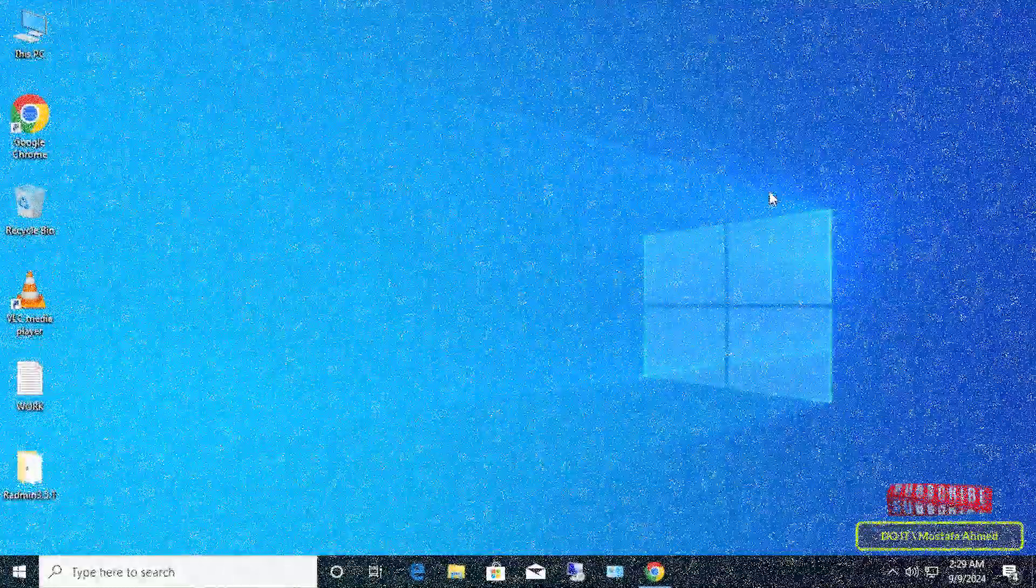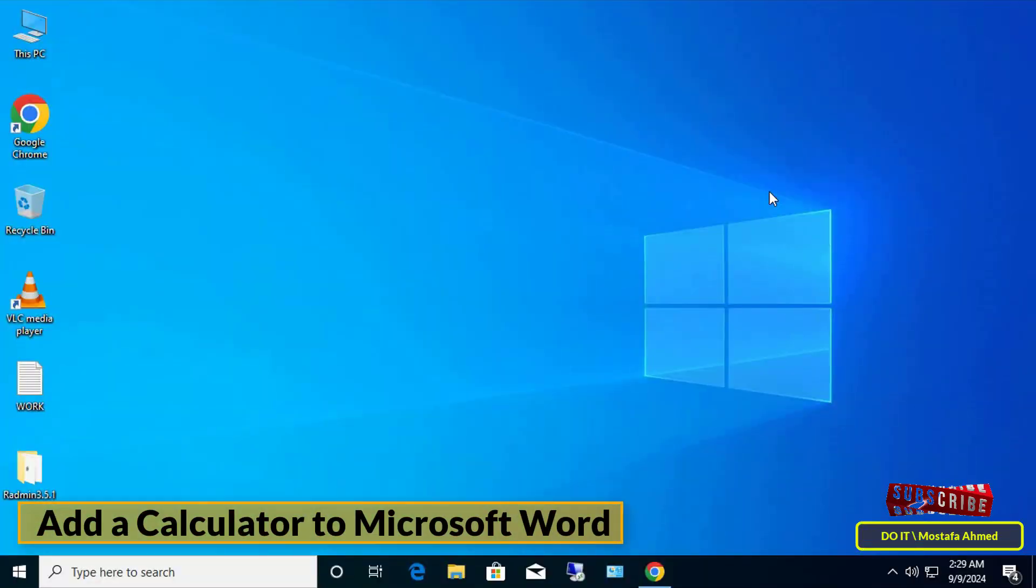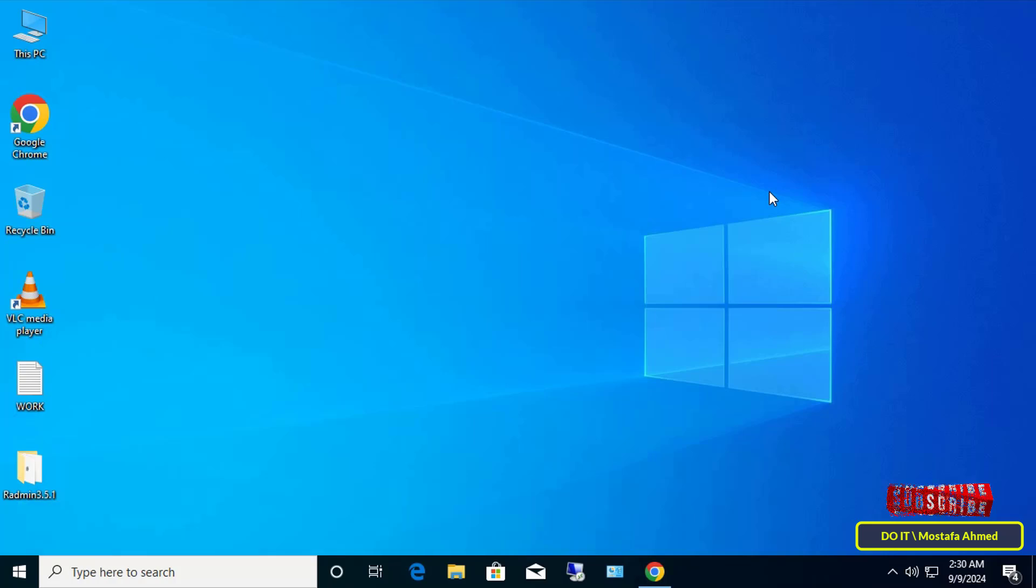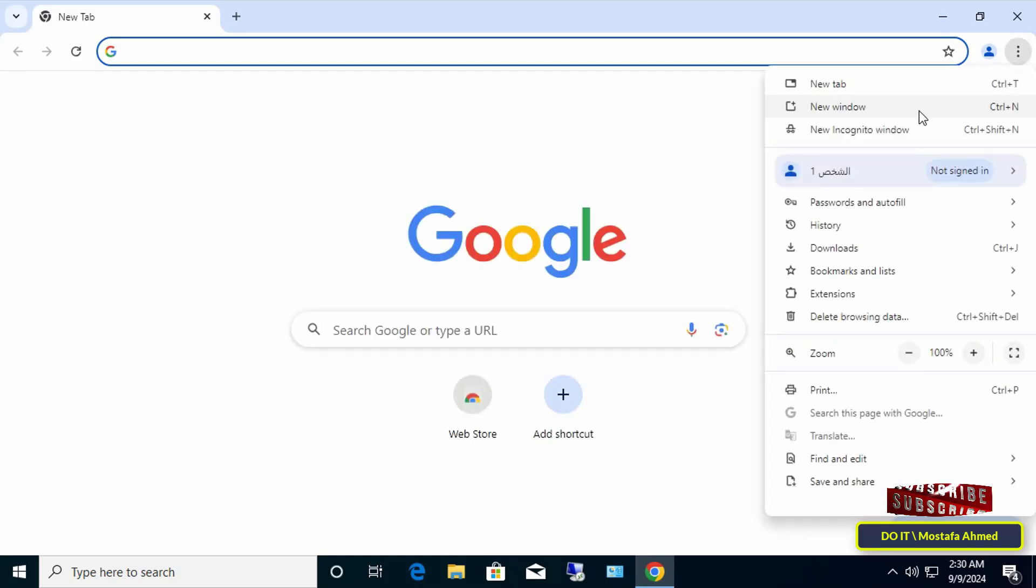Hello everyone and welcome back to my channel. In this video, I will explain how to prevent domain users from opening incognito mode on Google Chrome. By default, the user has permission to open incognito mode in Chrome as you can see.